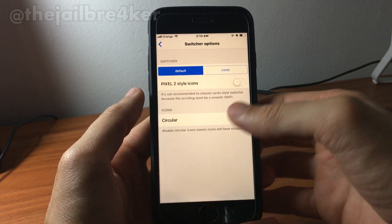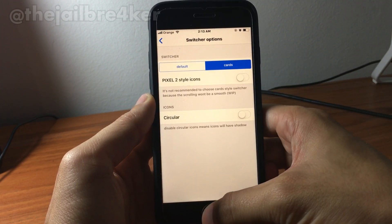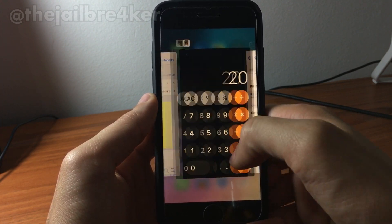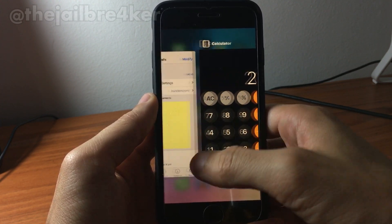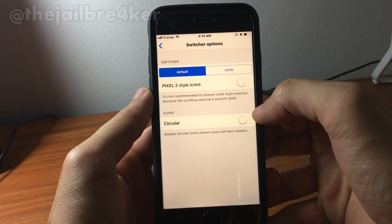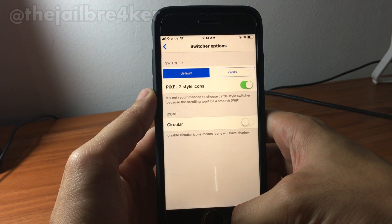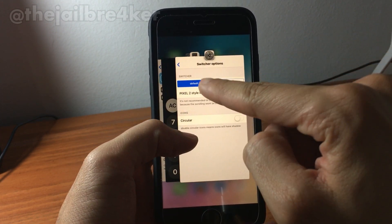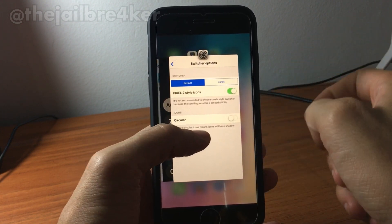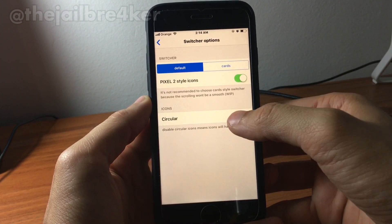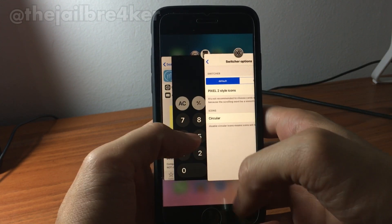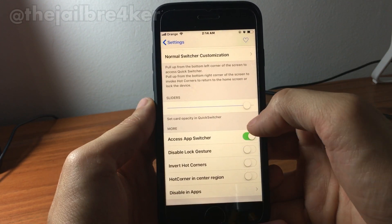If I choose 'card' you can see the card-style app switcher, but it doesn't work smoothly, so I'll set it back to default. You can also see pixel tool style icons — you can have the icons like on the Pixel 2 phone — and you can also have circular icons instead of square ones.